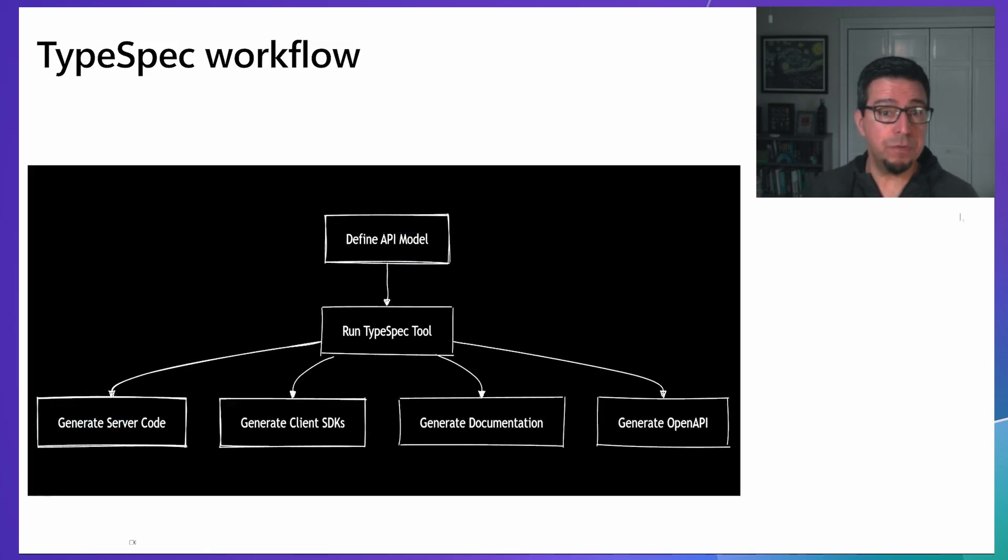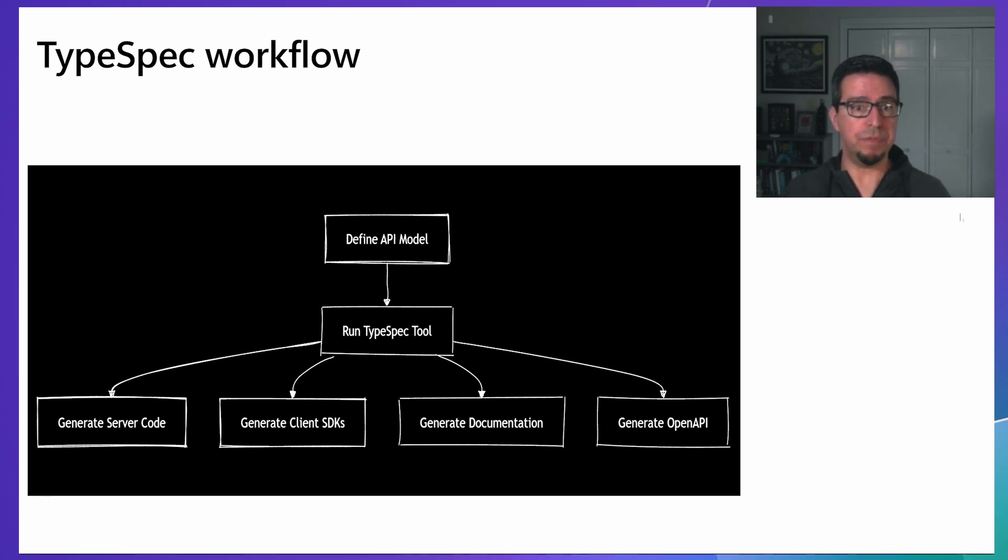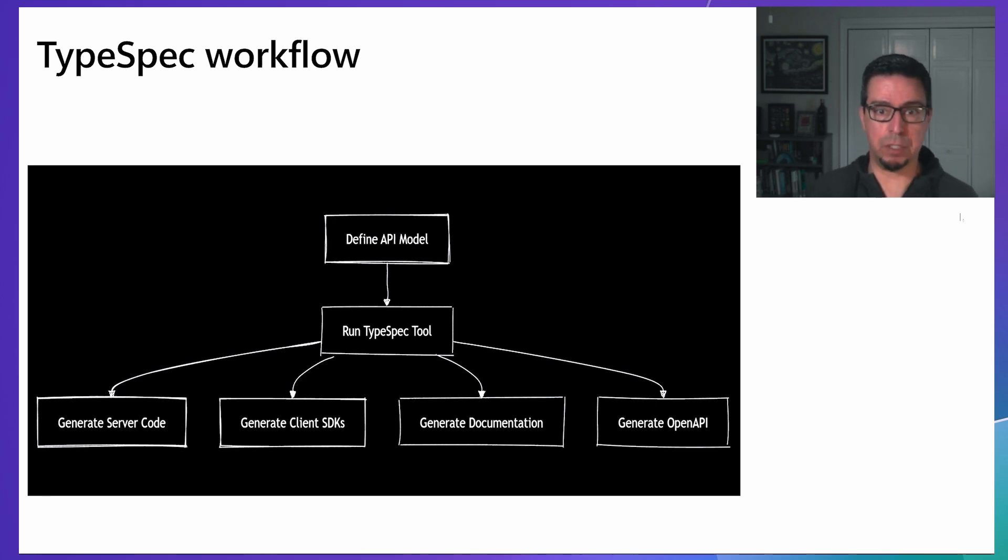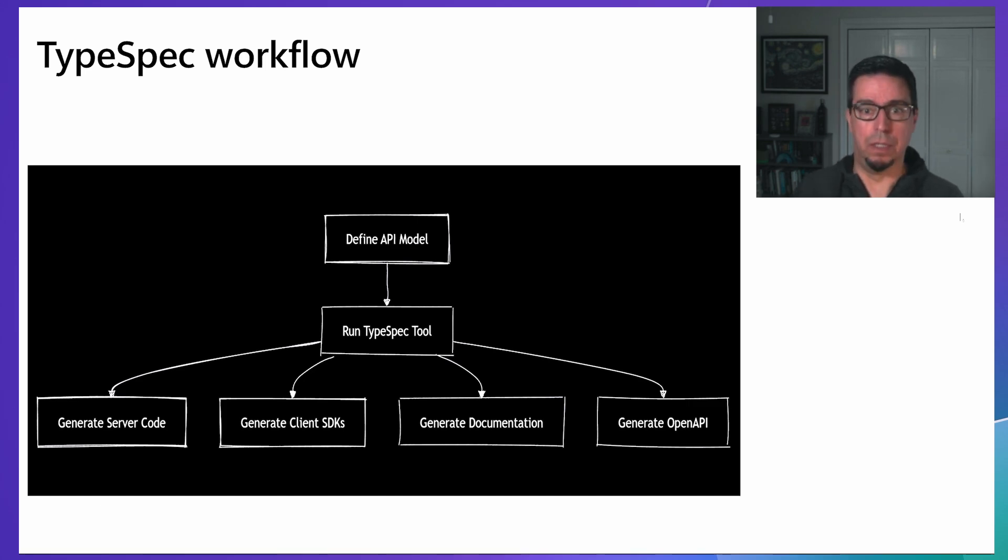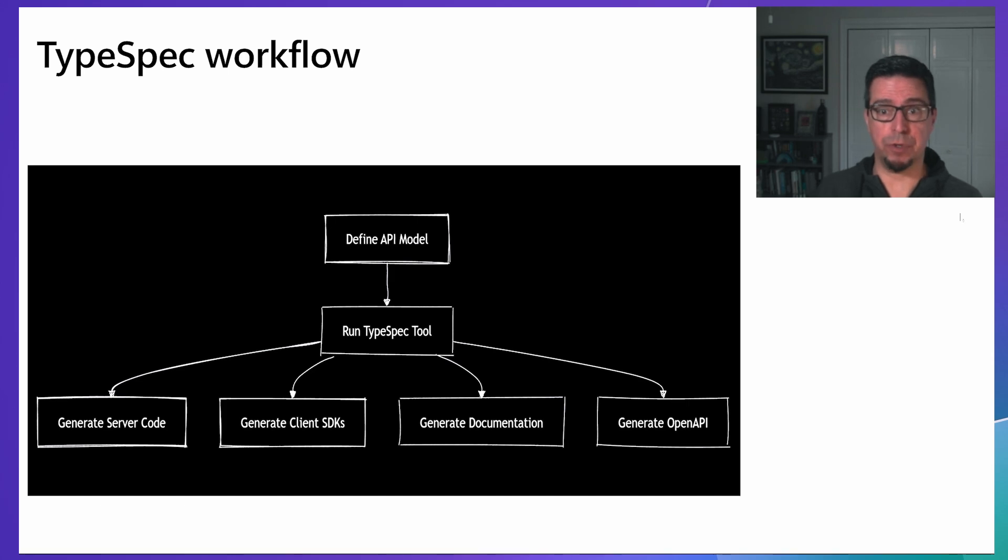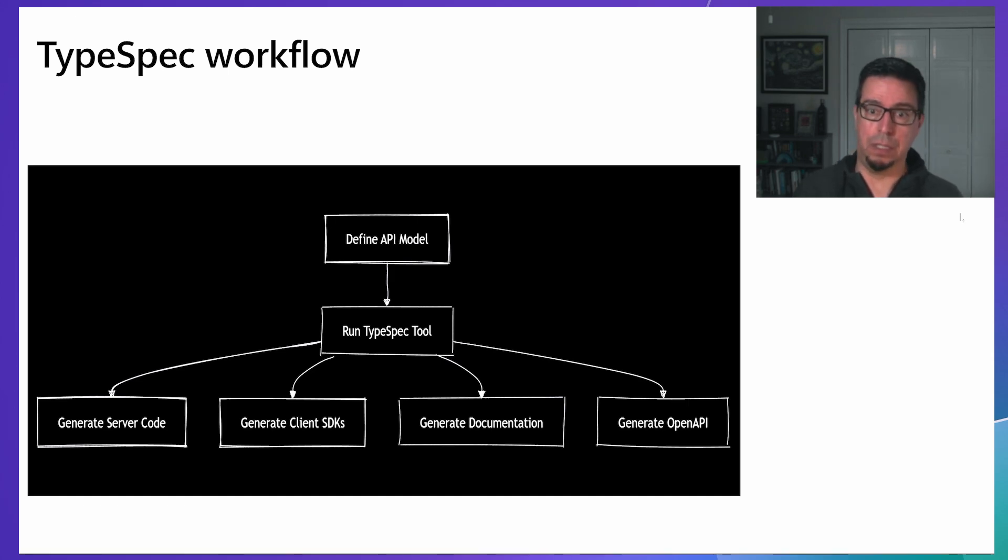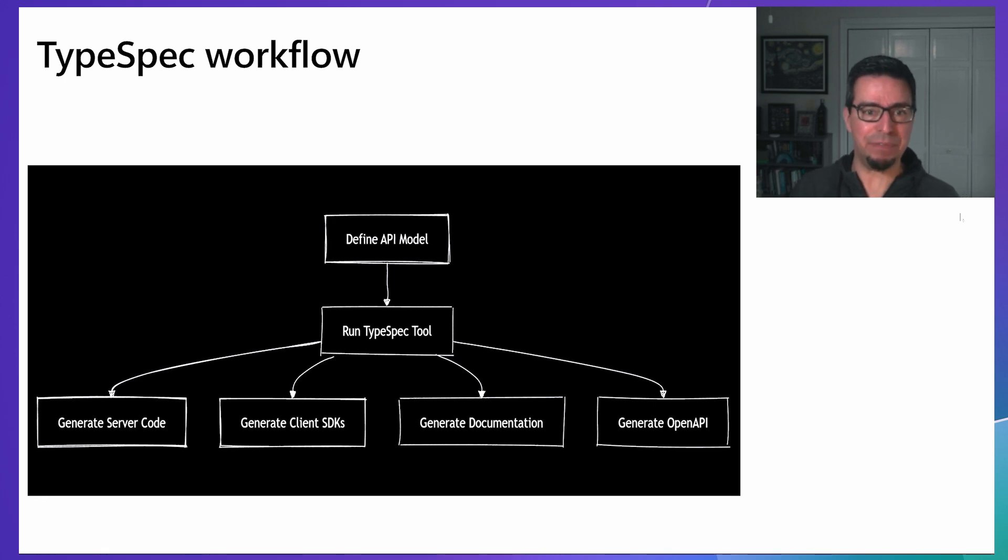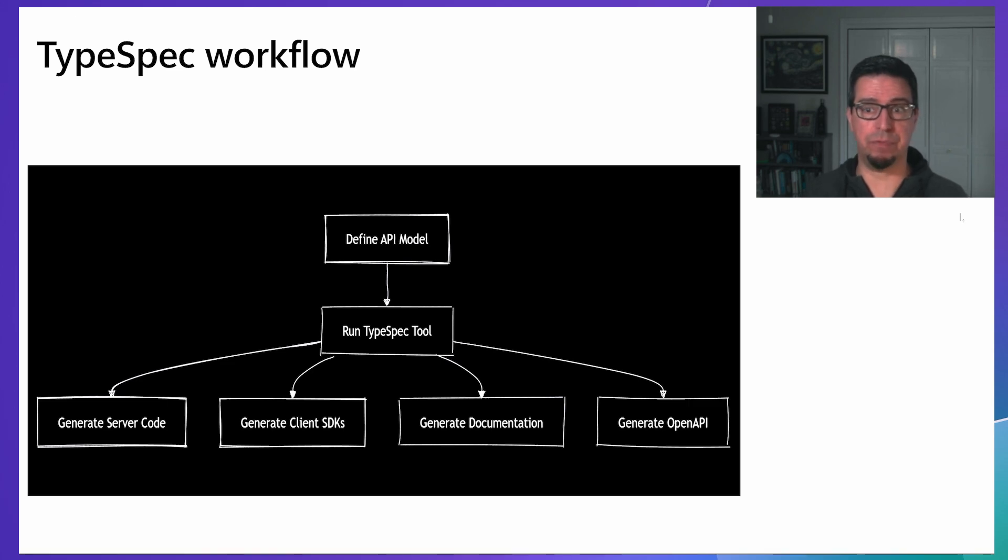One of the exciting new features in TypeSpec 1.0 Release Candidate is code generation. This feature is currently in preview with active development based on community feedback. From your TypeSpec definition, you can generate both server-side code and client libraries. The server code provides a foundation for your implementation with controllers and models already structured according to your API design. The client libraries offer consistent, type-safe interfaces across different languages, ensuring a coherent developer experience regardless of platform.